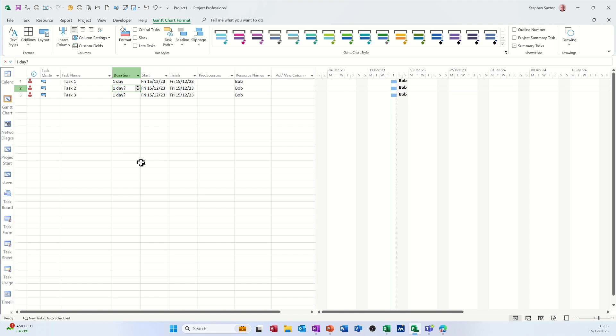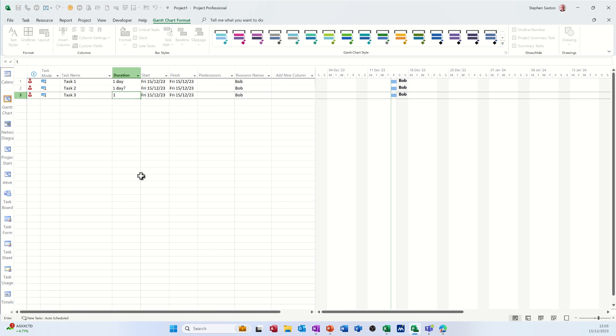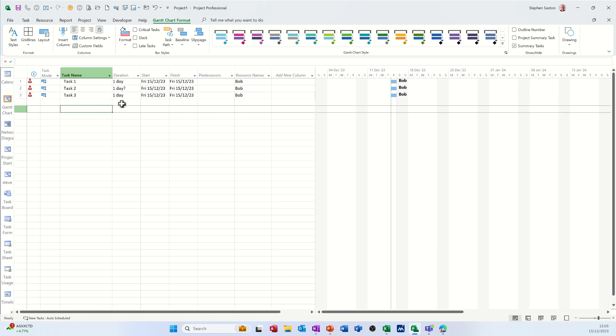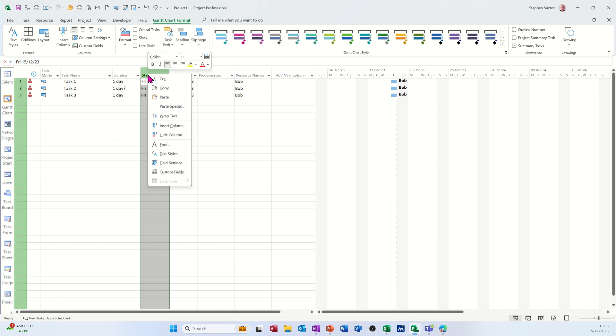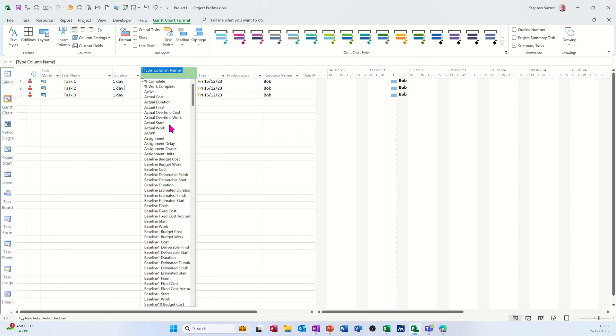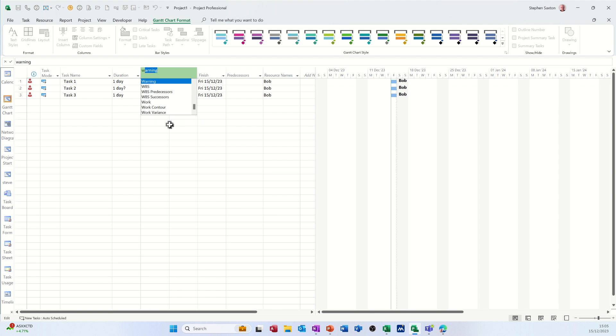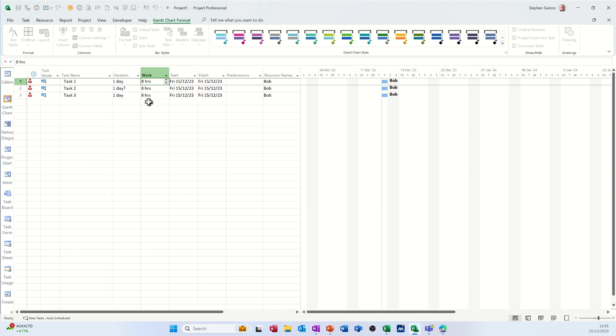One e elapsed day, you see the difference. And then I'm going to change this from one day. Well, I'll leave it on one day, but I want to add the work column. So I'm going to right-click, insert column, type W to get to the W's, and just click on the work column.